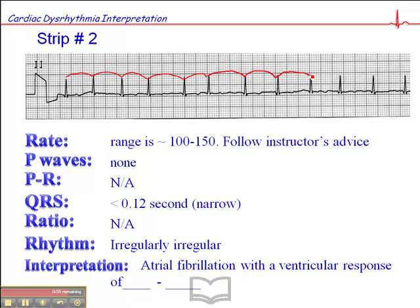It's the most common dysrhythmia in the elderly, and it's the one rhythm you can pretty much interpret from just checking a pulse. Not only will it be irregularly irregular, but the volumes will be weak, strong, in between — all over the place. So this is AFib with a ventricular response of between 100 and 150.